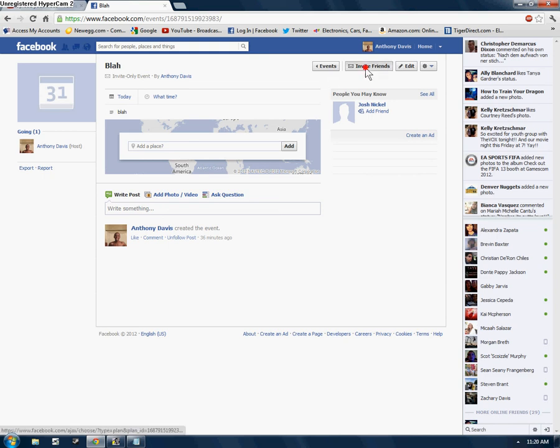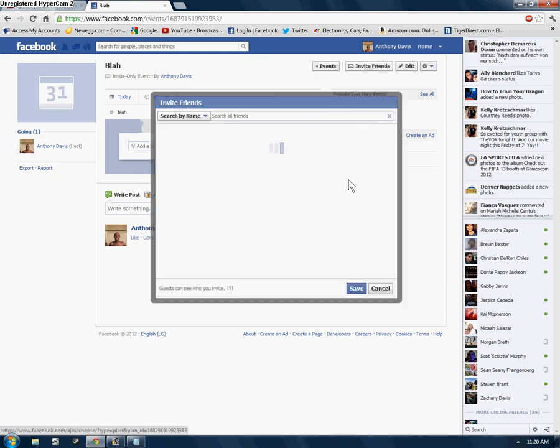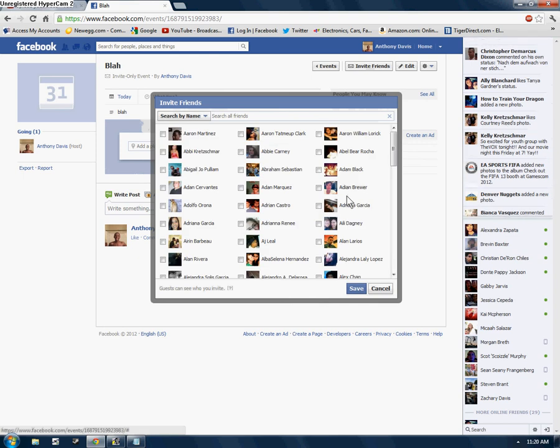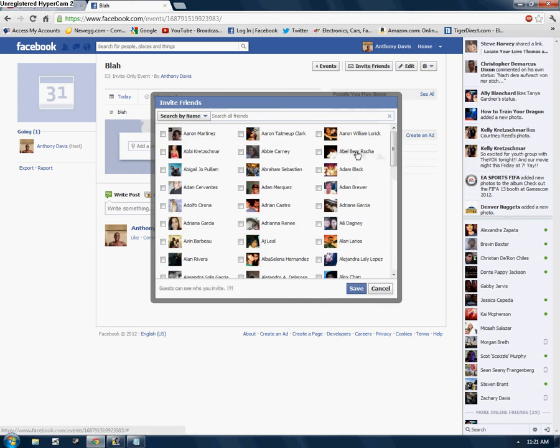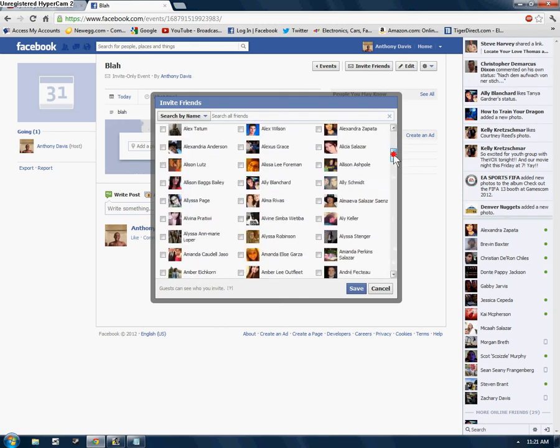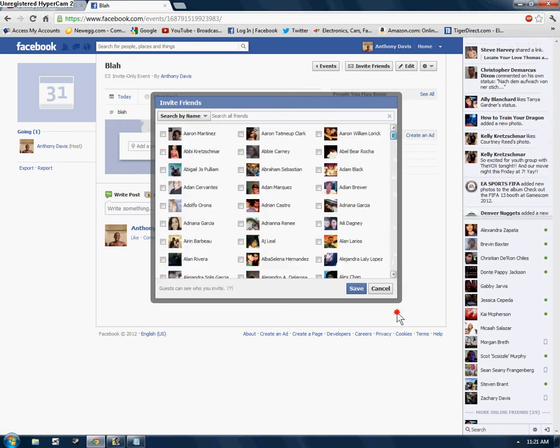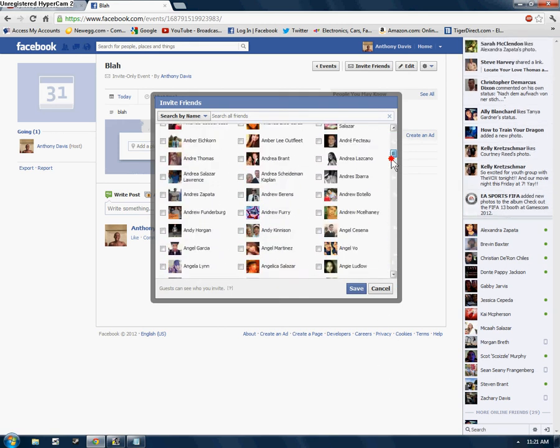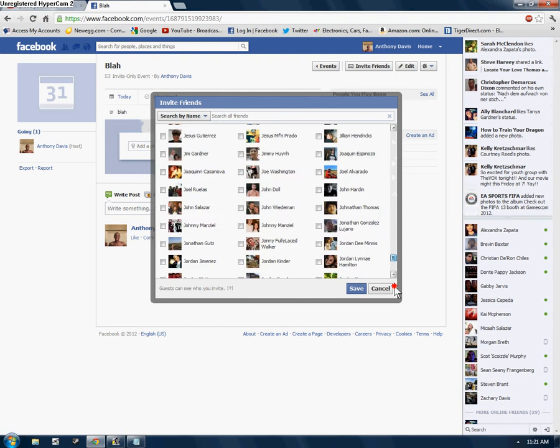So just click invite friends. Now, just a quick tip too. If you want to invite all your friends, just take the little scroll bar and scroll all the way down till you pretty much get to the bottom of your friends list.